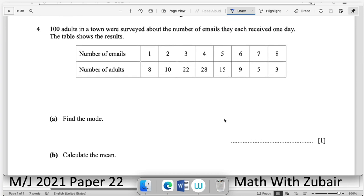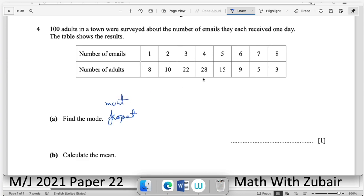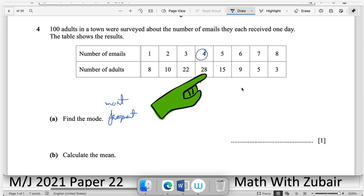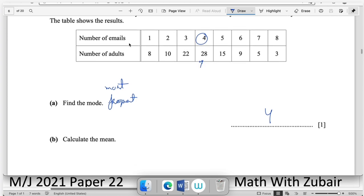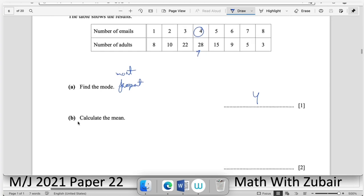Question number four: 100 adults were surveyed about the number of emails received in one day. Find the mode — the mode is the most frequent value. The highest frequency is 28, corresponding to 4 emails, so the mode is 4 emails.